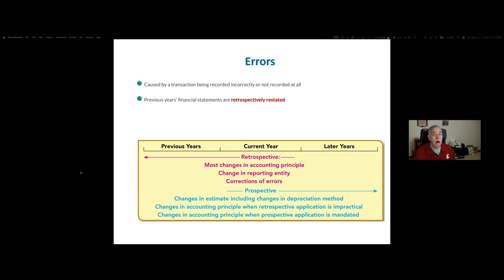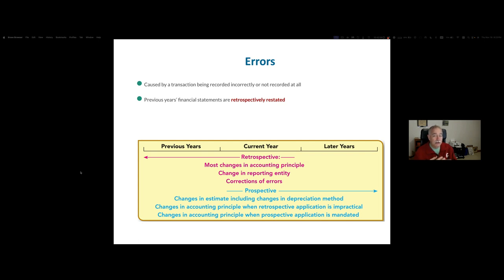Number one: all financial statements that are presented must be corrected. Number two: the financial statements and the general ledger must match. You can't operate when they're not matching. Whenever you make the correction, it needs to be correct. The financial statements and the general ledger must be correct today.